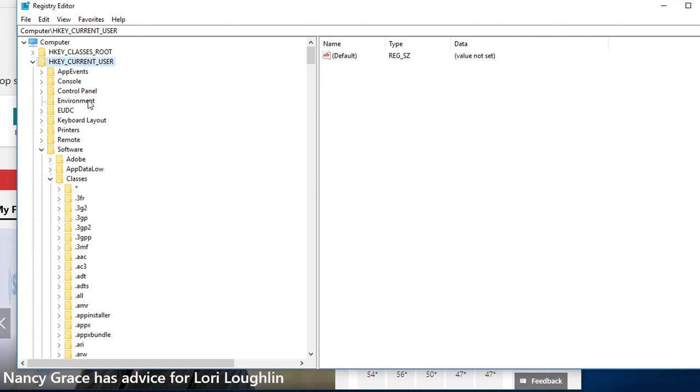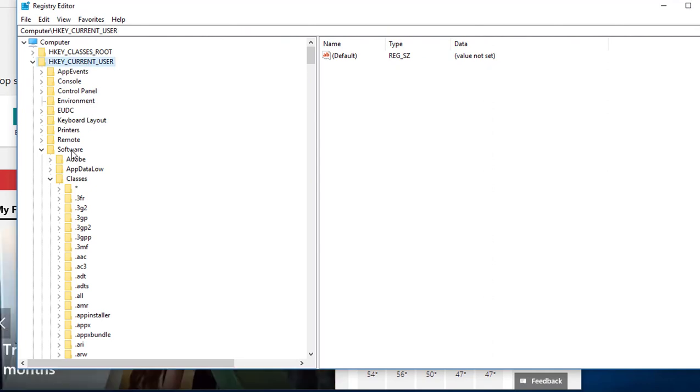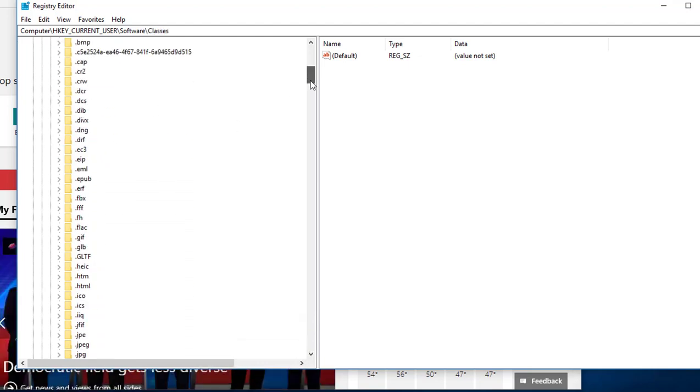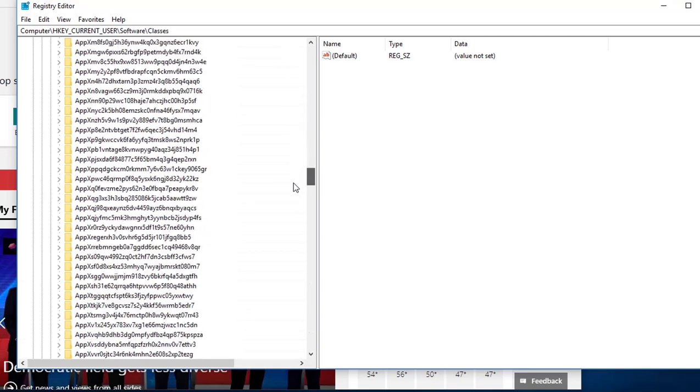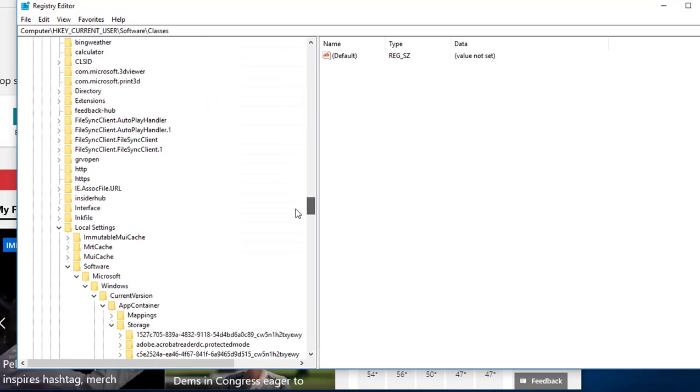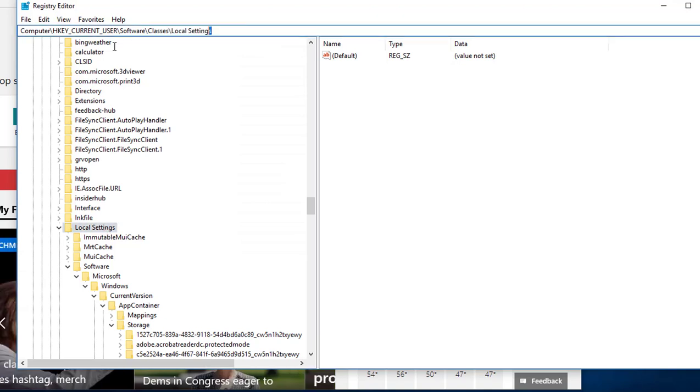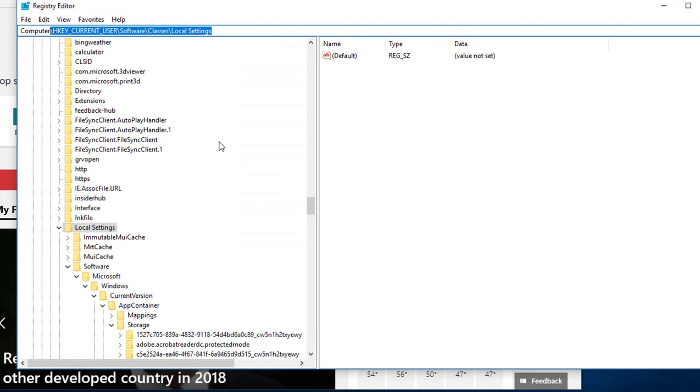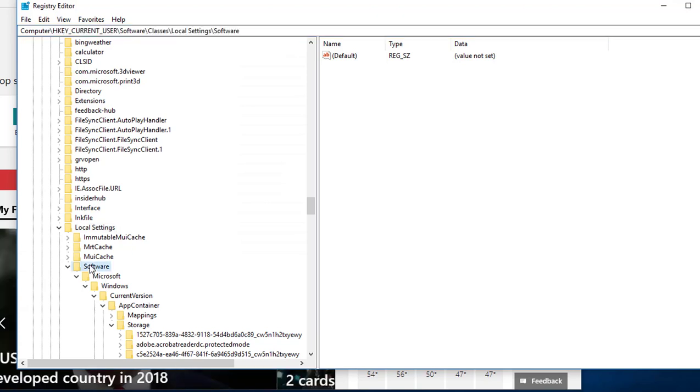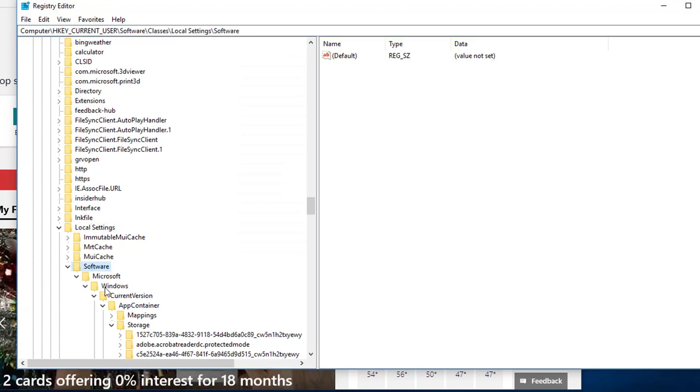And then you go to Software, and then you go to Classes. And in Classes there should be Local Settings. Local Settings, as you can see here. And after Local Settings you want to go to Software.